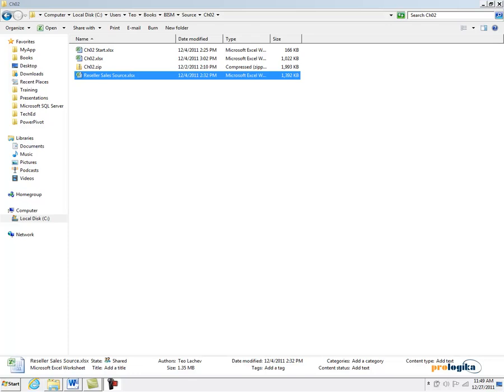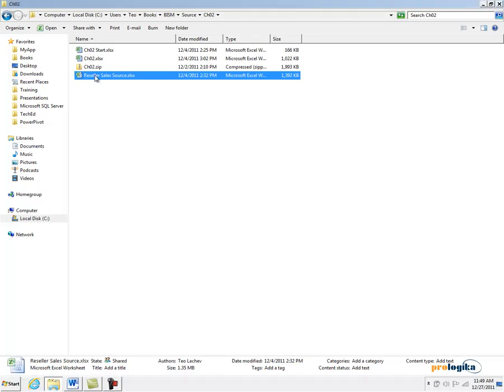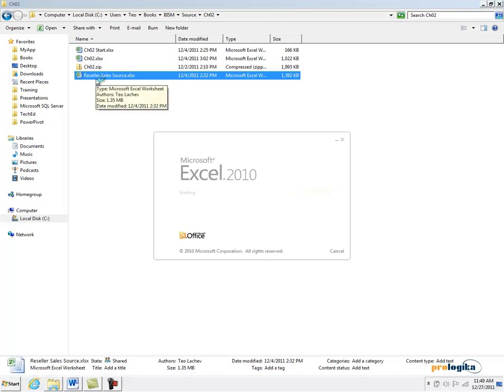Okay, let's go and build our first PowerPivot model. Suppose the IT department has given you a file, an Excel file that has some sales order data. This file is called reseller sales source and can be saved on a network share or sent to you by email. Let's double-click to open it in Excel and see what's inside.